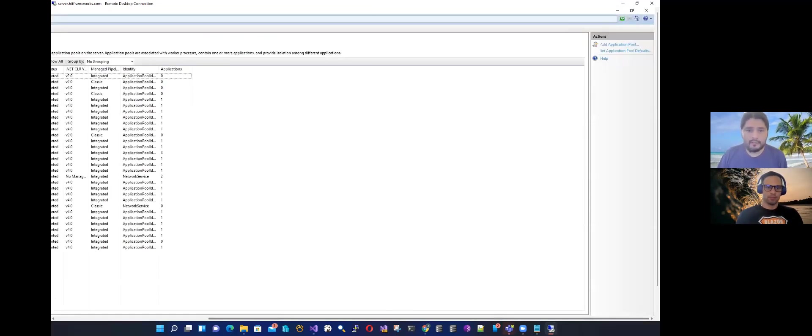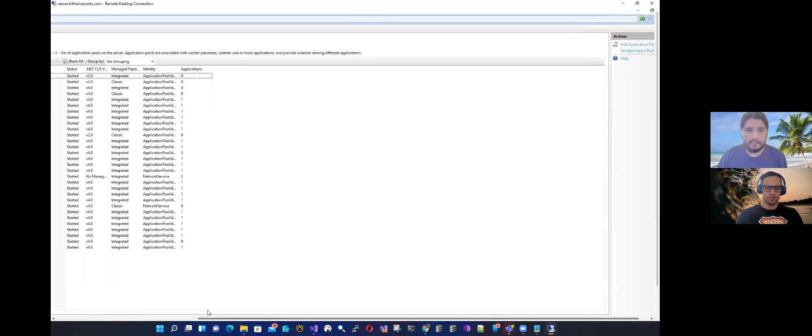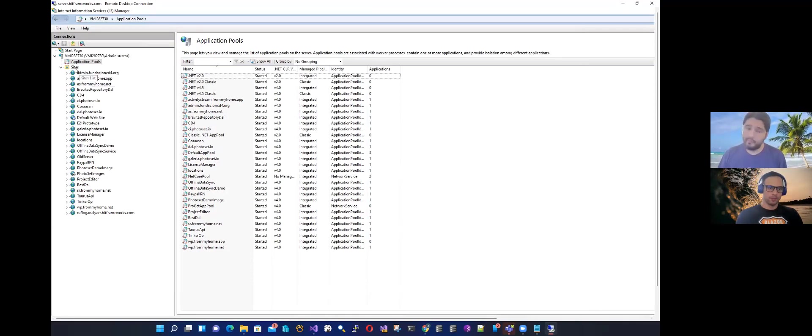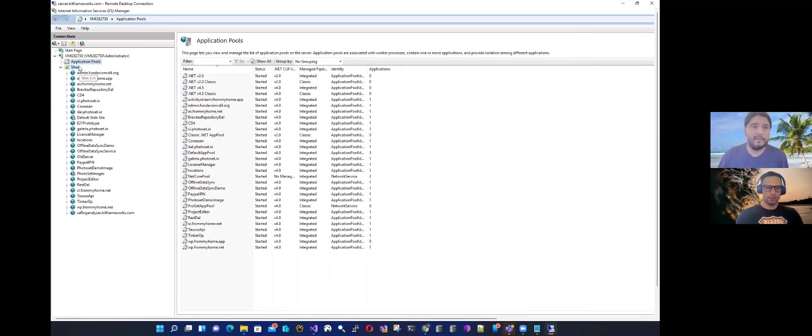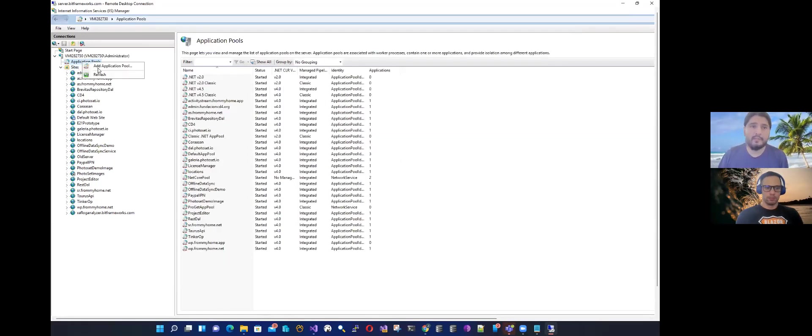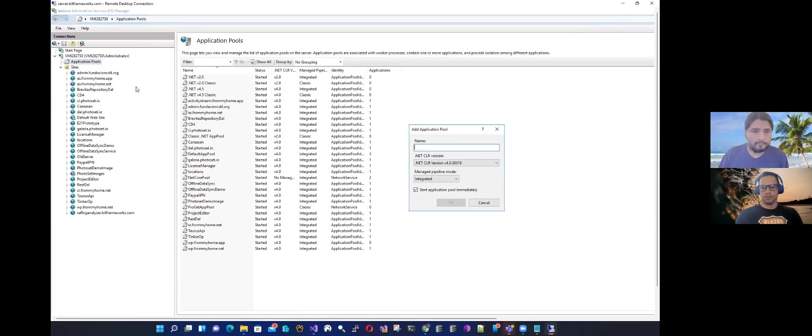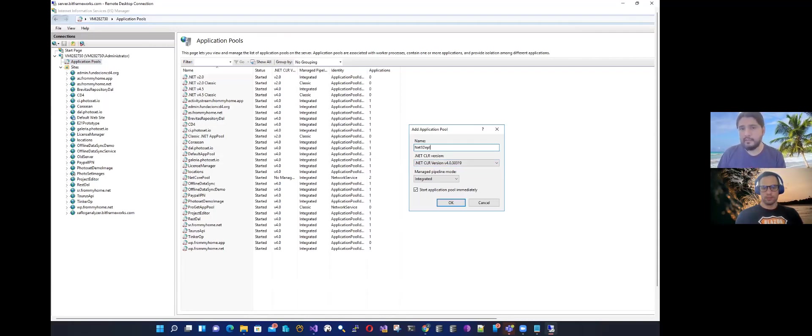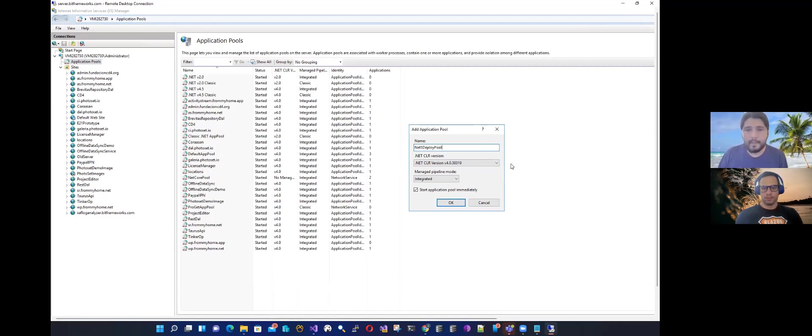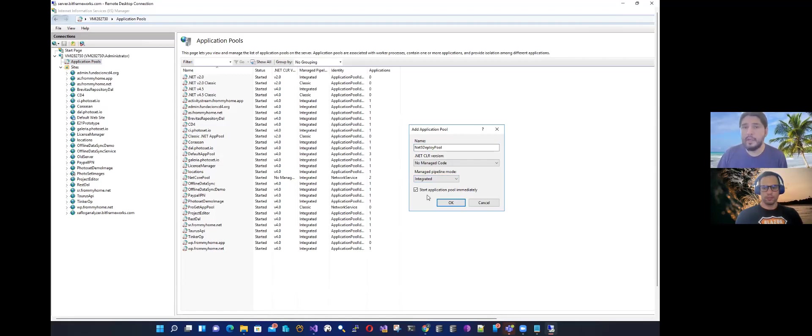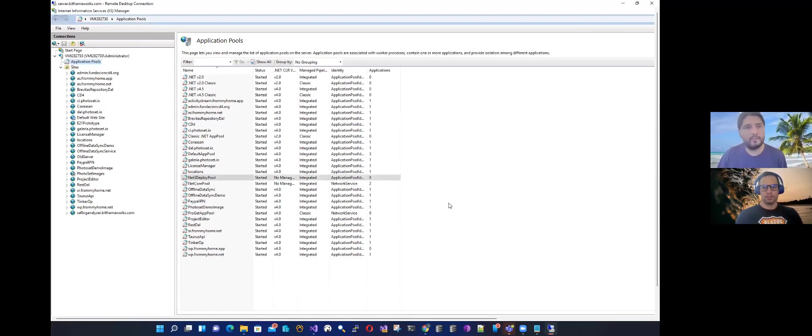So we're in IIS at the moment. Before we create the site, the first thing that we need to do is to create an application pool. So here, this is the tricky part. This will be Net5DeployPool. Here you have to select no managed code. Basically, that's it. And then you have to change some settings.